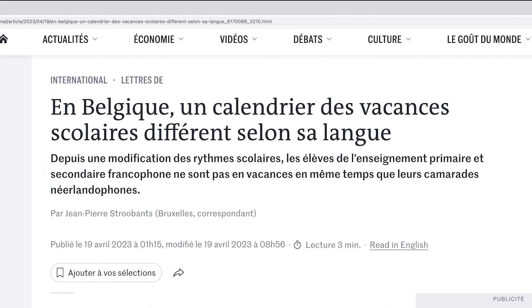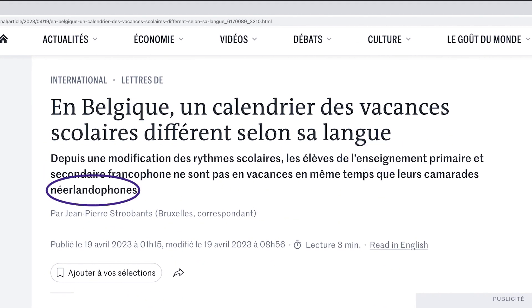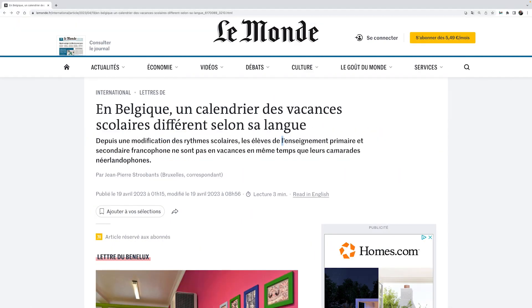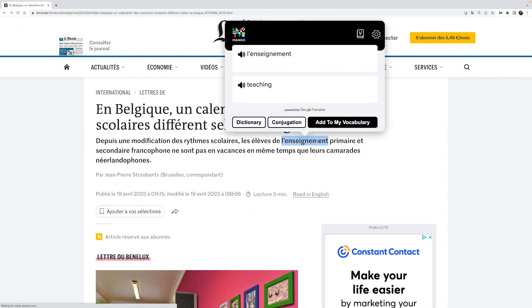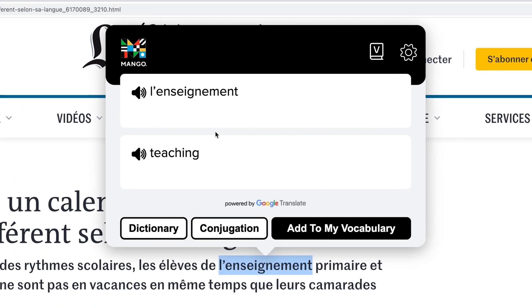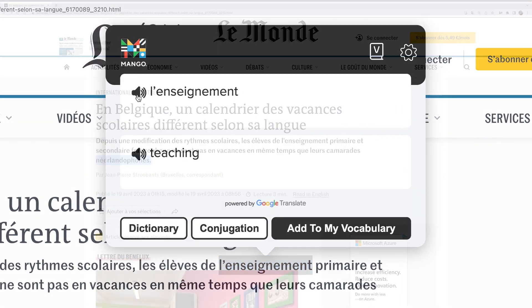As a learner, you'll often find that you can understand some of an article, but not all of it. Now, with Mango Reader, when you get to a word you don't know, just double-click on the word to see a translation pop up, and click on the speaker icon to hear the text-to-speech generated audio for that word.